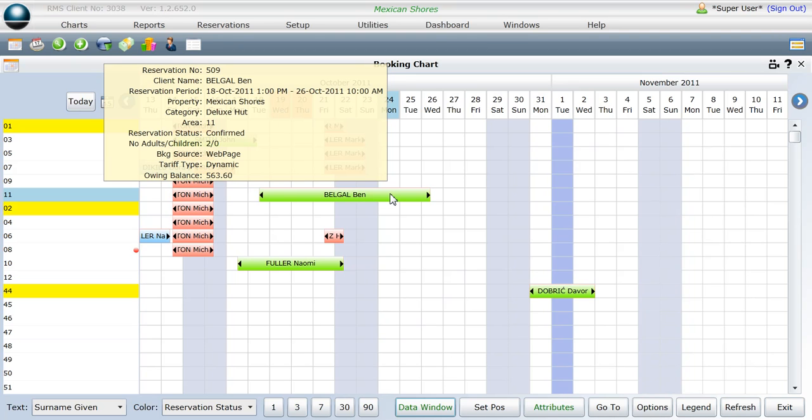Another new enhancement of the data window is that you will now be able to edit a reservation with the feature turned on.